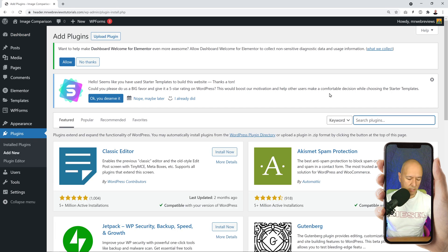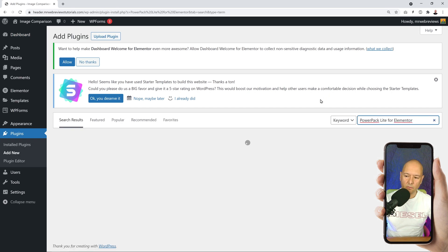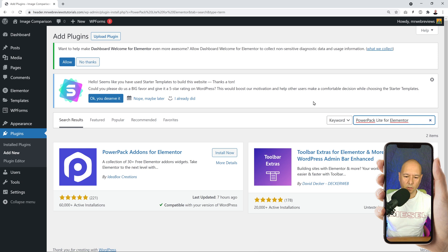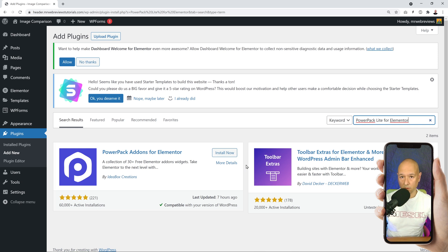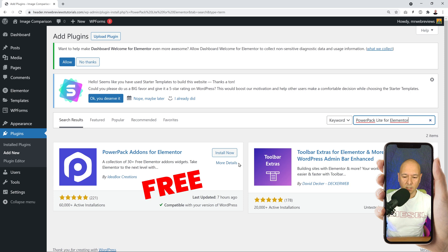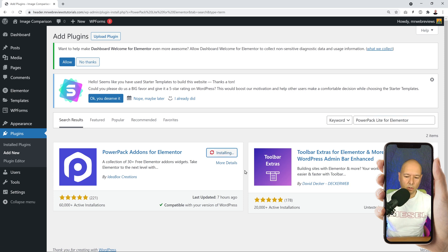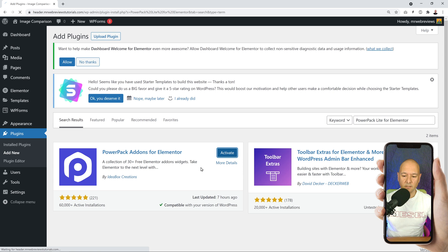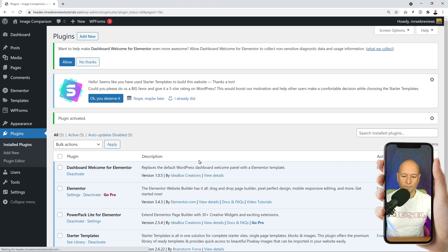Now we're going to install an additional plugin, so we're going to Plugins, Add New. In the search box you're going to type in Power Pack for Elementor. So this is the one here - this is the light version, in other words that's the free version. All we have to do basically is click Install, and then we can activate it. Perfect, we're all set.